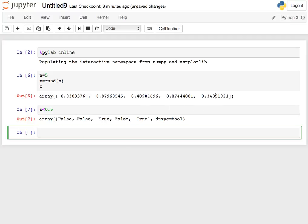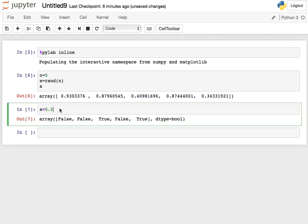So you can see that when you compare a NumPy array with a floating point value, what you get is a NumPy array of booleans, which can be quite handy.